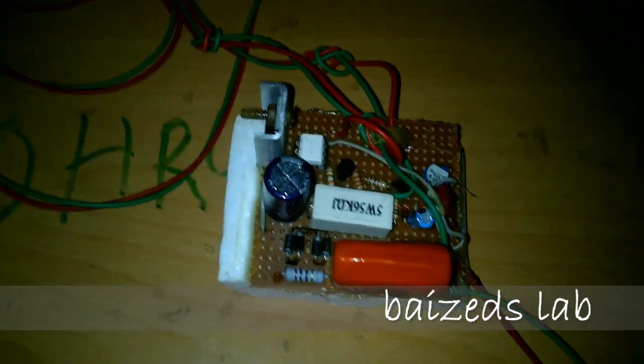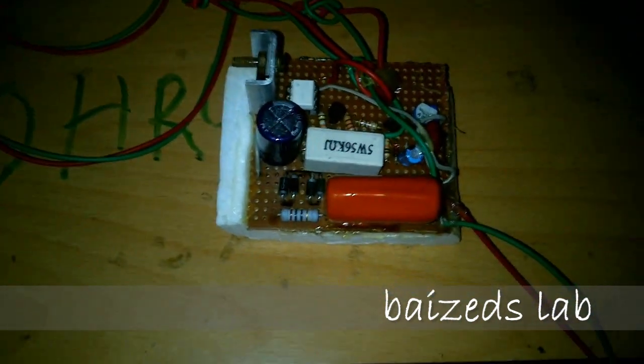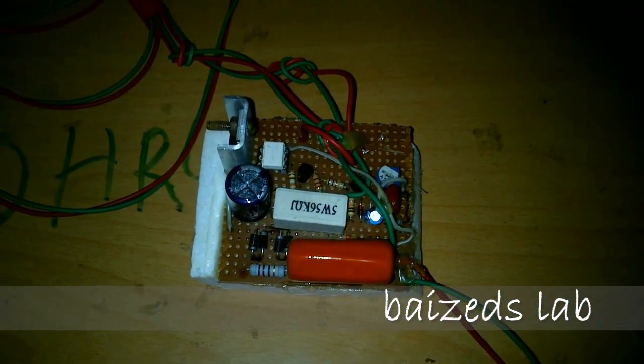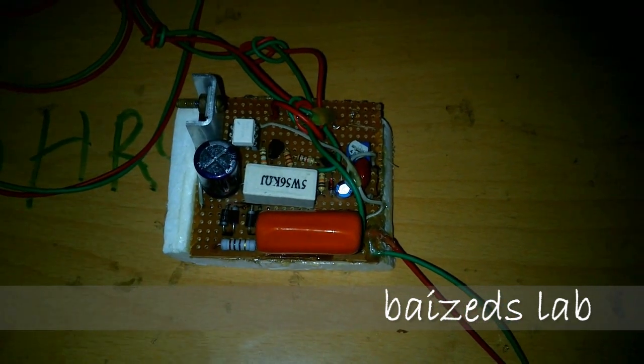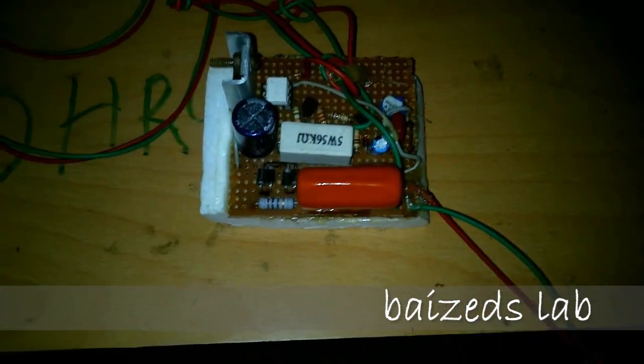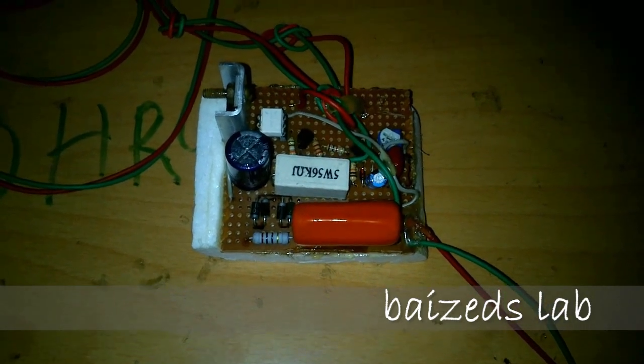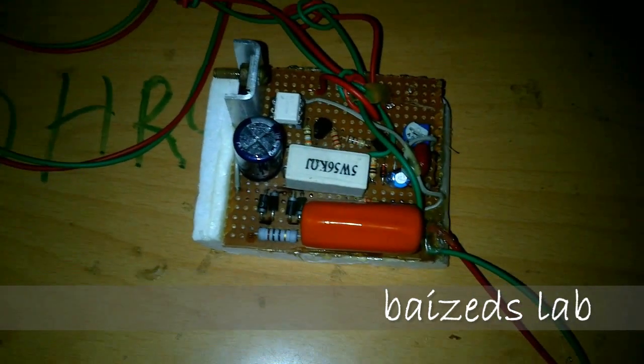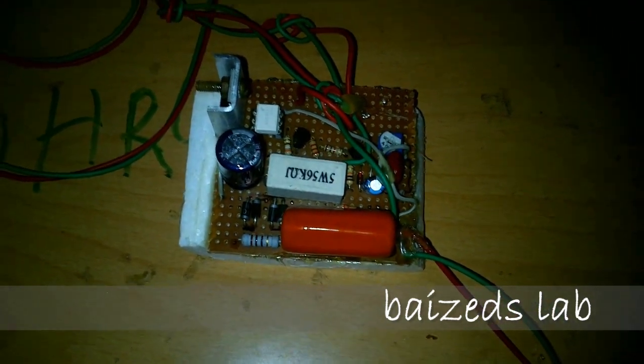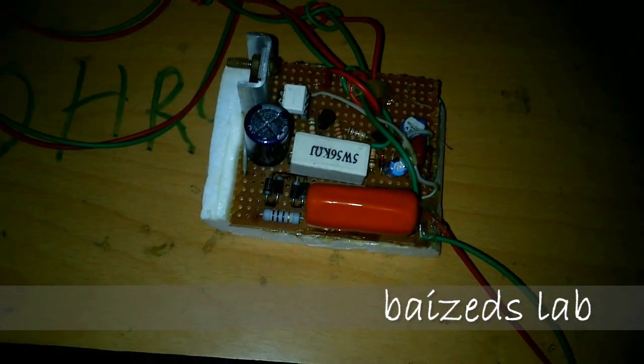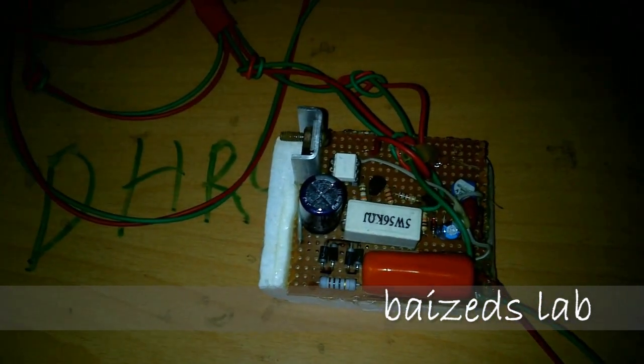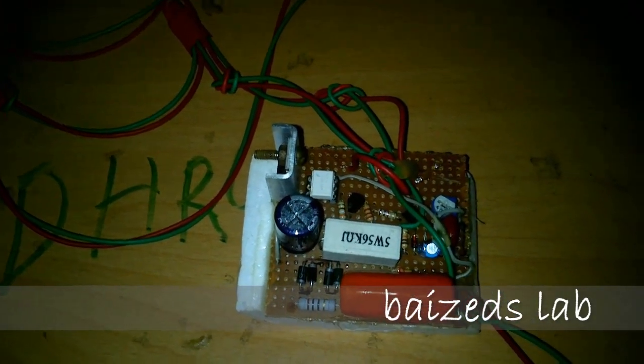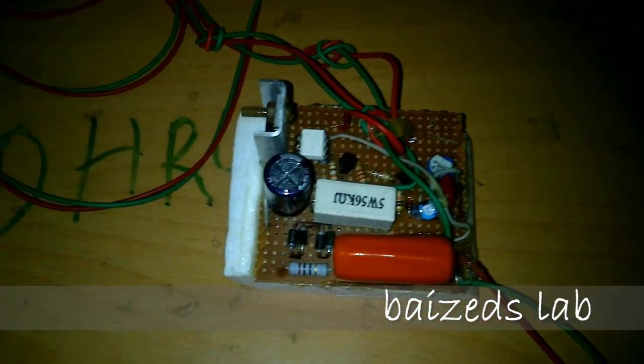First, we need to know what is an automatic night lamp. An automatic night lamp is a light sensor circuit. That means when night occurs, the light will turn on automatically, and when day occurs, the light will turn off automatically.